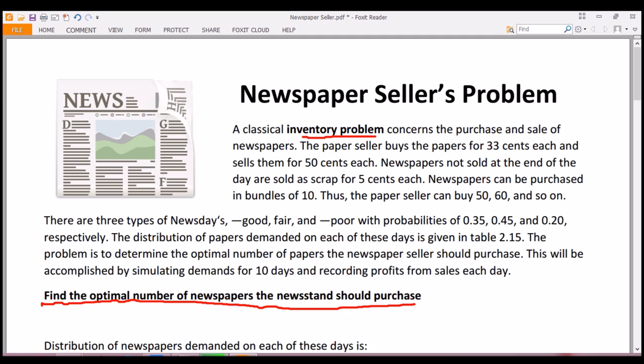The paper seller buys the paper for 33 cents each and sells them for 50 cents each. Newspapers not sold at the end of the day are sold as scrap for 5 cents each. Newspapers can be purchased in bundles of 10, so the paper seller can buy 50, 60, and so on — basically in multiples of 10.